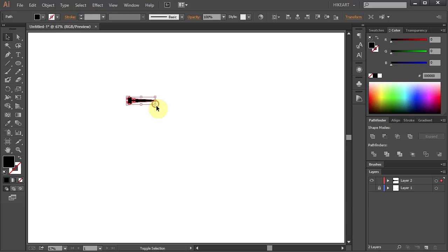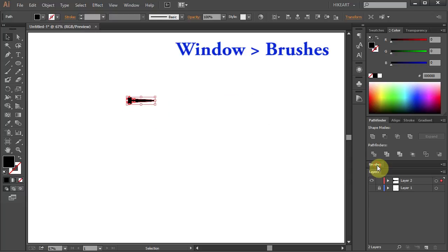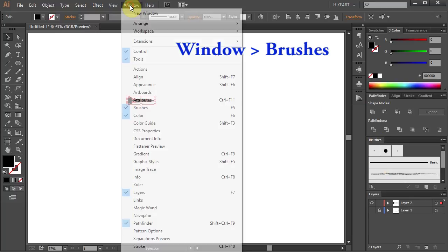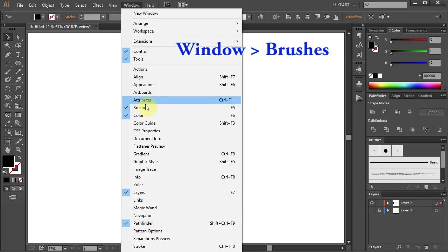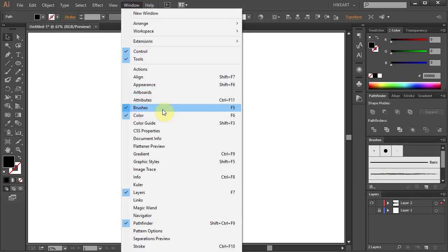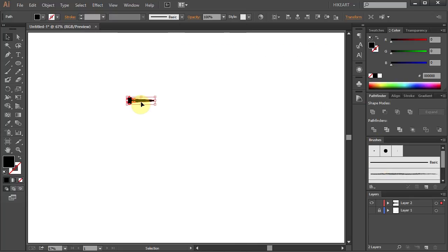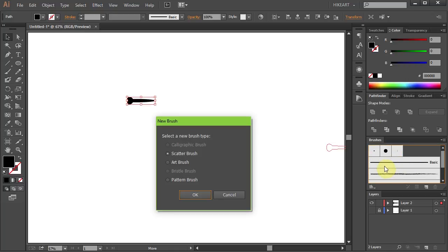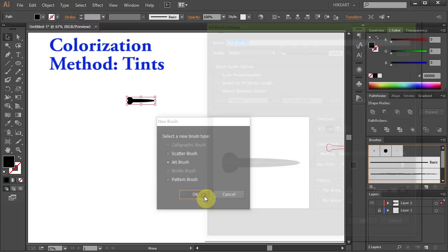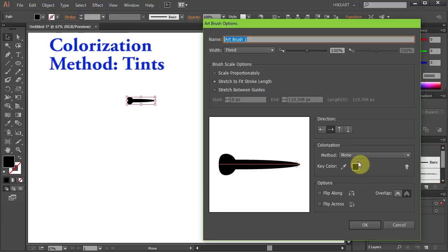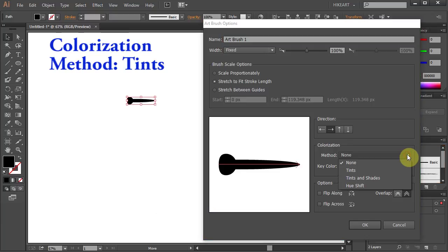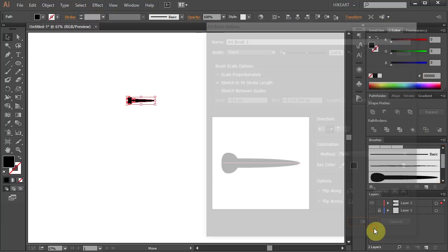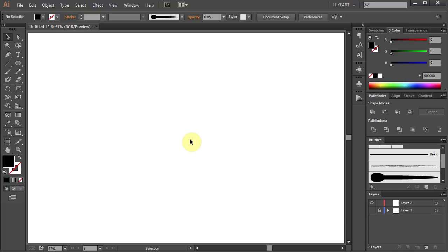Go to Brushes, if you don't see it go to Window and choose Brushes. Select the shape you've made and drag it to the Brushes panel. Choose the Art Brush and change the Colorization method to Tints.